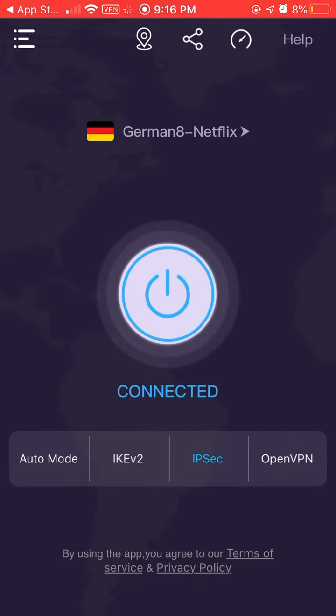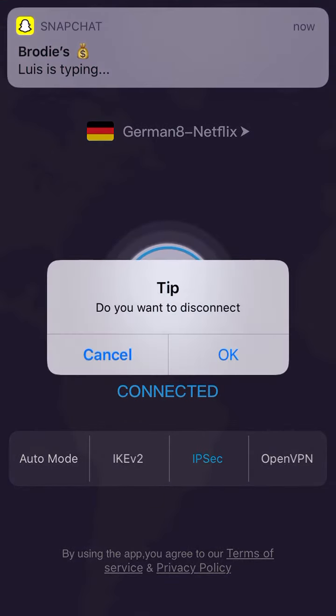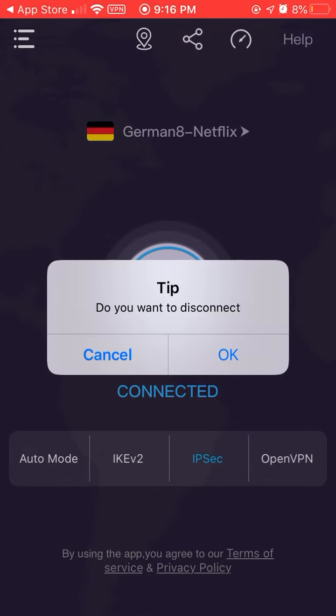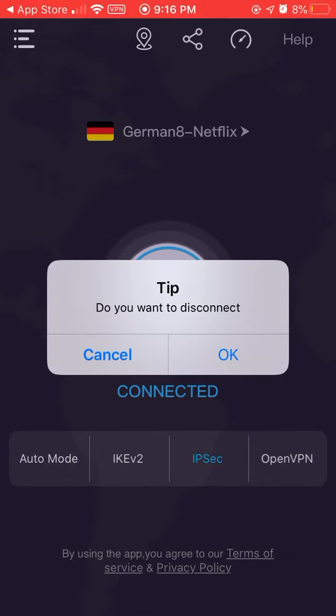And now, as you see, I'm already connected. Then once you're done, you're going to click on the little button right there in the middle. I'm showing disconnected because I'm already connected.